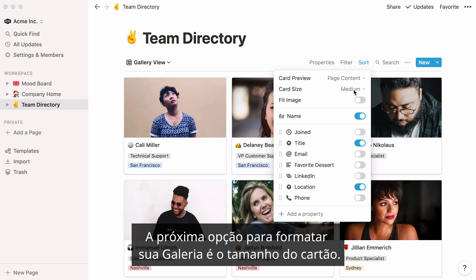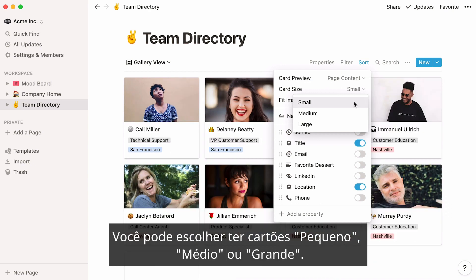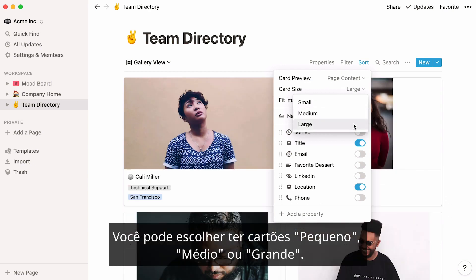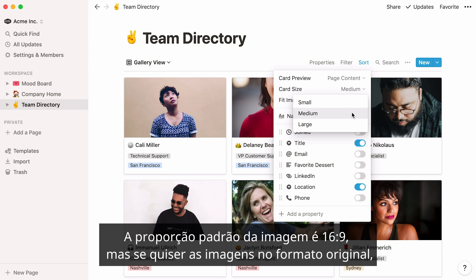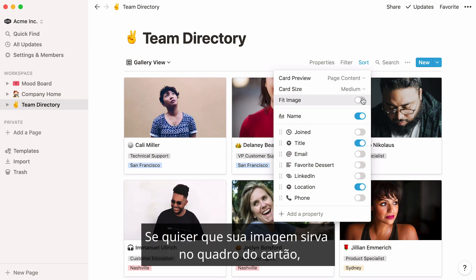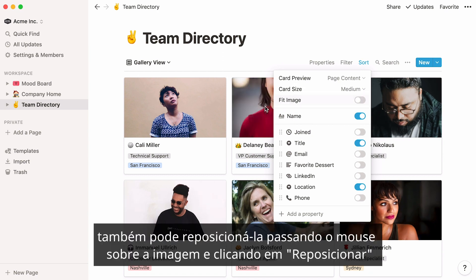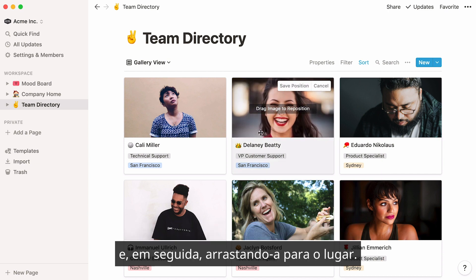The next option for formatting your gallery is Card Size. You can choose to have small, medium, or large cards. The default image ratio is 69, but if you want your images to appear in their original ratio, just toggle on Fit Image. If you want your image to fit the card frame, you can also reposition it by hovering over the image and clicking Reposition, then dragging it into place.